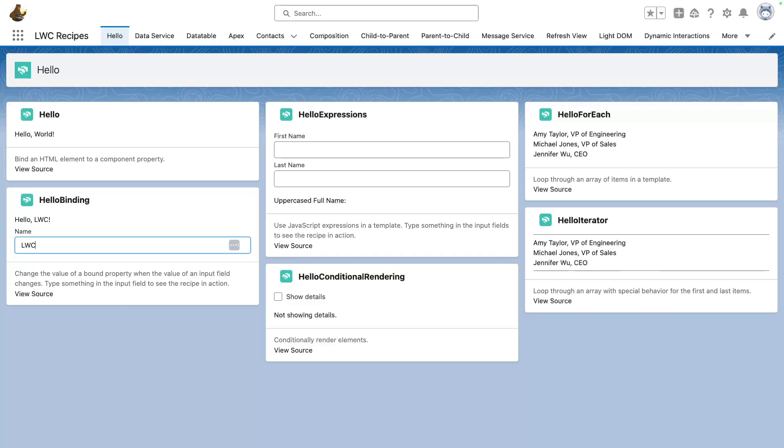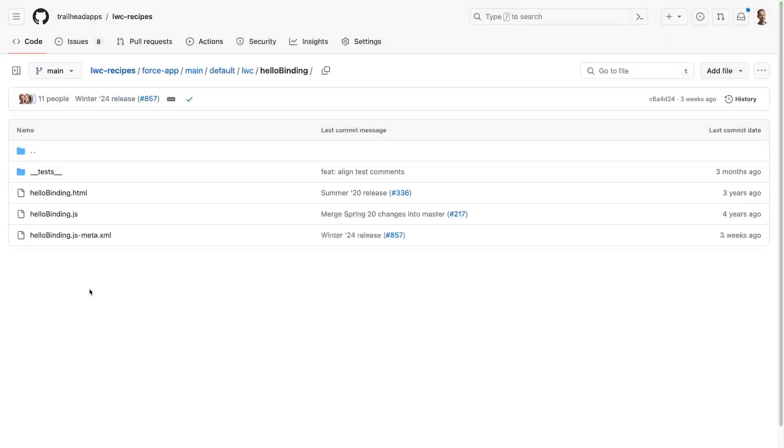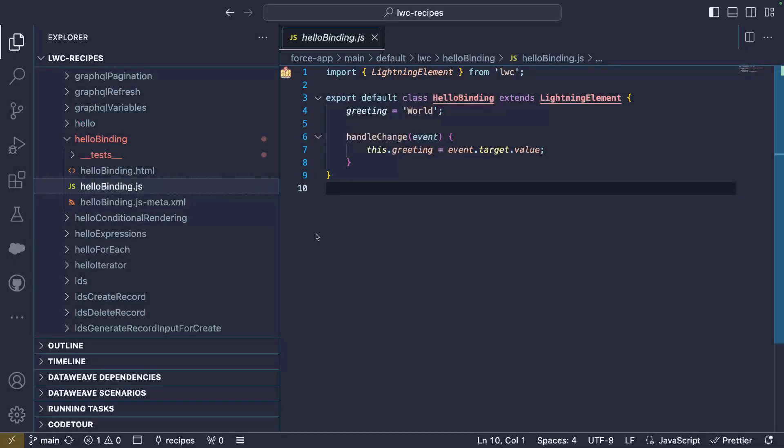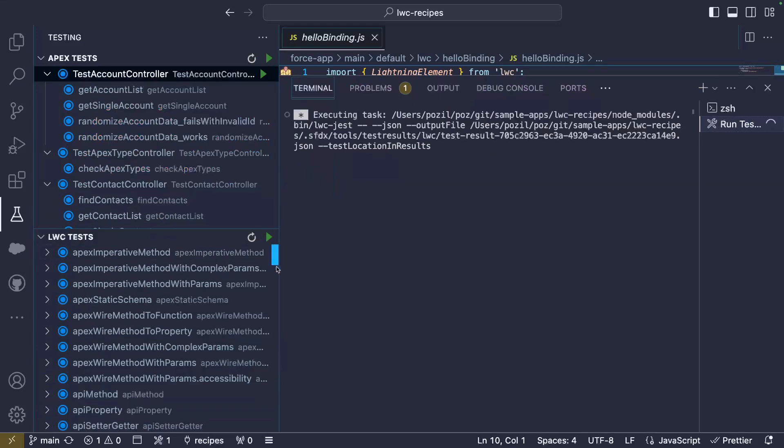Alright, this is pretty simple, but let me show you what comes with the recipe. Each recipe card comes with a short description of what it demonstrates and a link to the source code in GitHub. Since this is all open source, we can also check it out and open it in Visual Studio Code. From there, we can also take a look at the jest test associated with our components and run them.